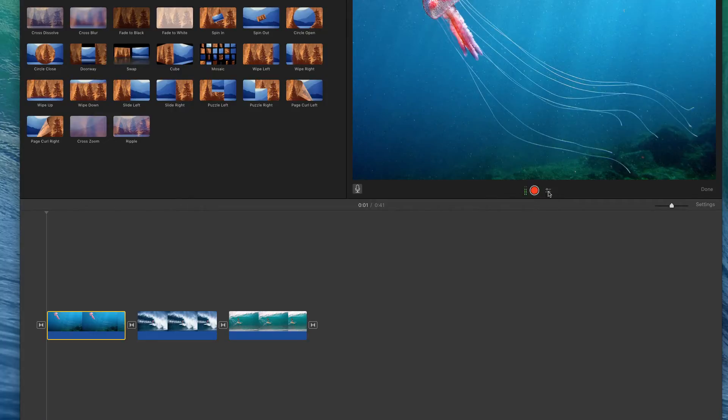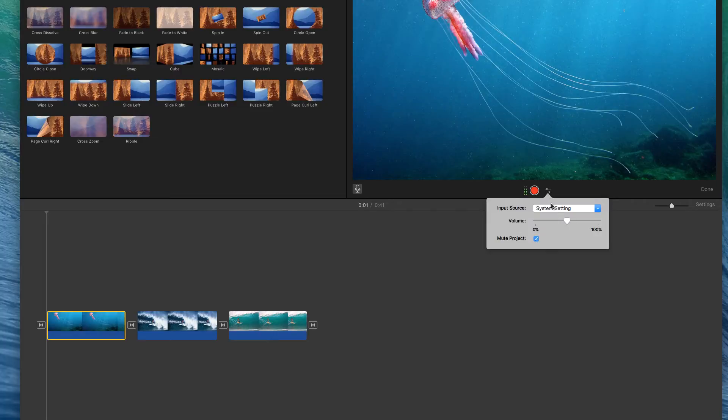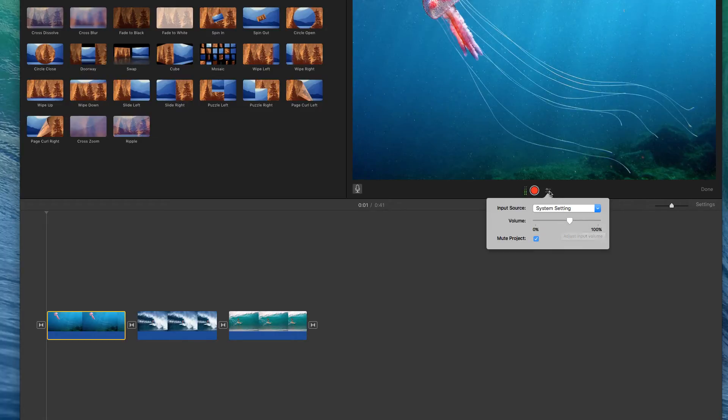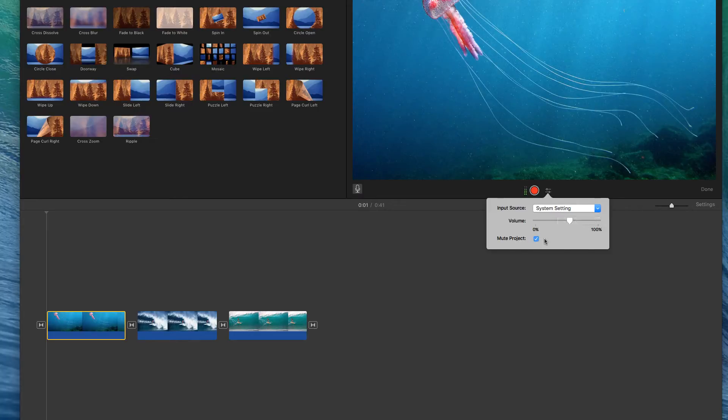To the right of the record button is a volume setting. If your volume meter on the left is sitting in the orange or the red, you don't want that. So you might need to go in here and turn down the microphone setting just a little bit using this slider. That's about the only one that I would mess with. I would not mess with the input source and I wouldn't mess with the mute project.